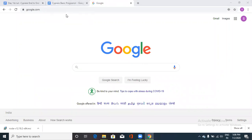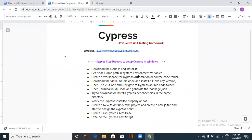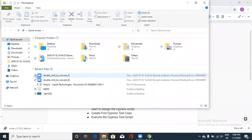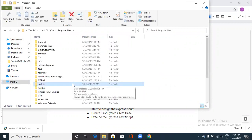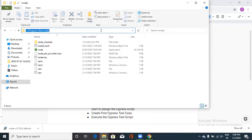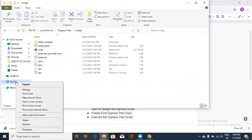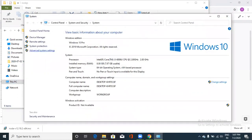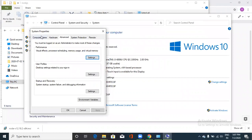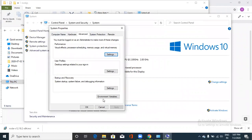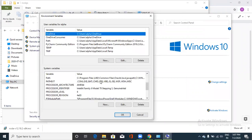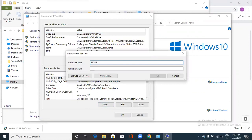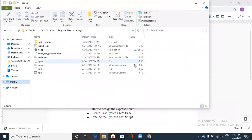The next step is to set the Node home path in the system environment variables. Go to the C drive and check where Node.js is installed. Copy that path. Then right-click on This PC, go to Properties, Advanced System Settings, Advanced tab, and click Environment Variables. Click New and type NODE_HOME, then paste the path and click OK.